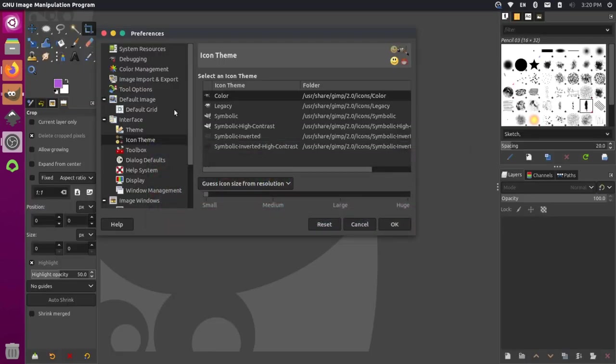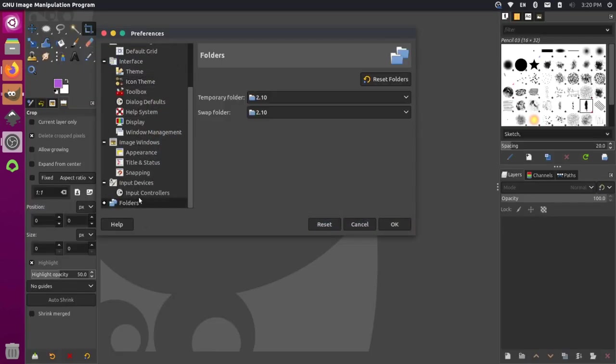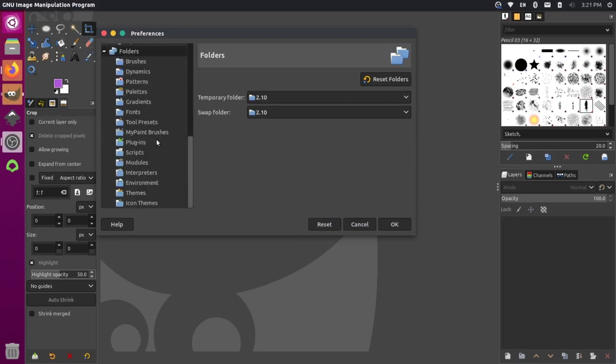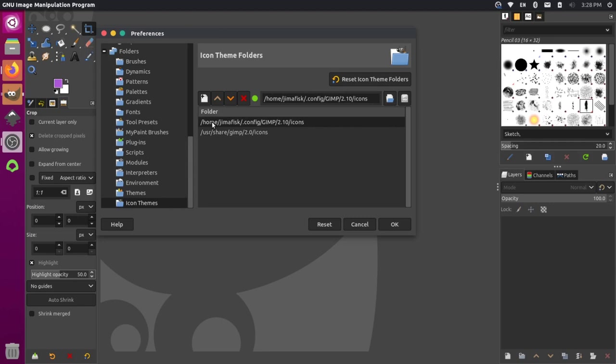So we're in the edit preferences. And if you come down here to the bottom, there's this folder section, I can expand it by clicking that. And then scroll down here to the icon themes at the bottom. And you'll see that we have a local folder here. Now, when I tested this earlier, for some reason, this is not working in this default location here, this top one. So putting the icons in this folder didn't actually seem to apply it.